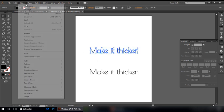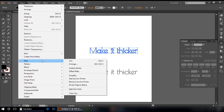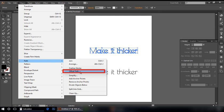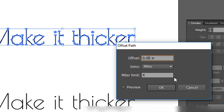Go into Object menu, Path, select Offset Path. Change your offset value from here. Let me change it to 0.02.